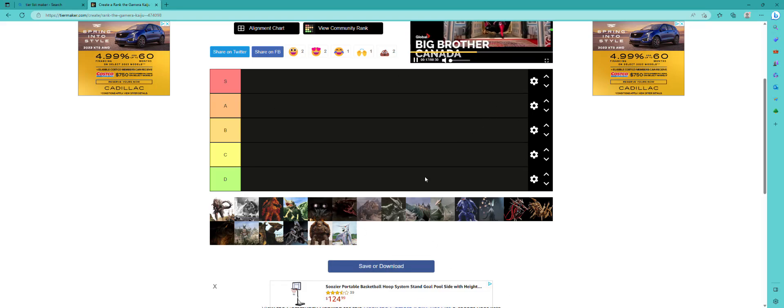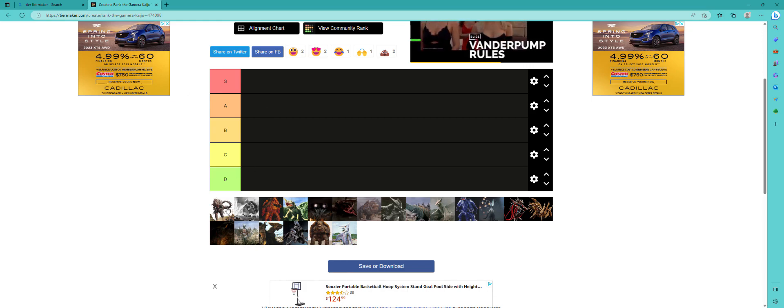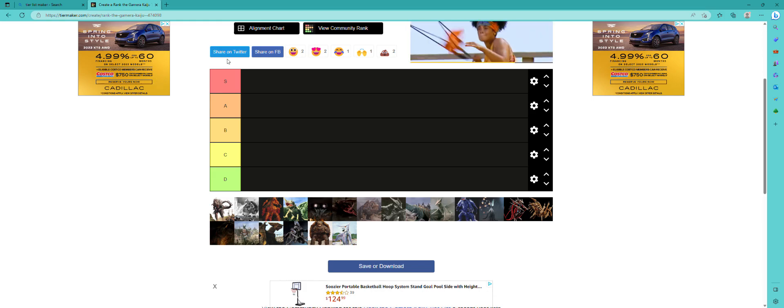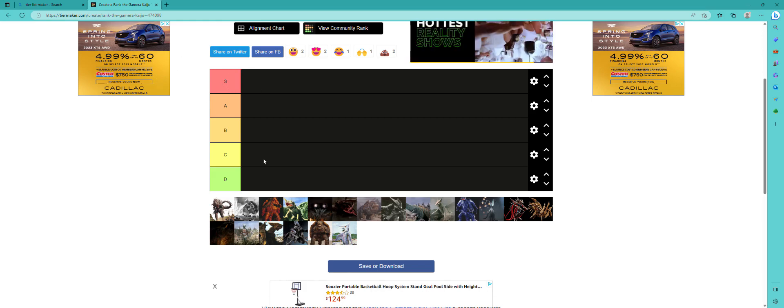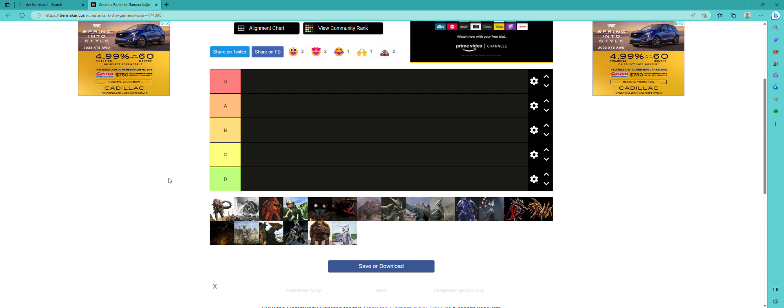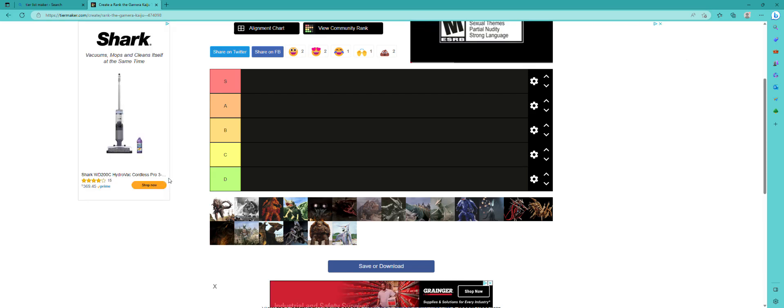Hey guys, welcome back to another video. Today we are going to be ranking the Gamera kaiju from D to S tier, S being the best, D being the worst.